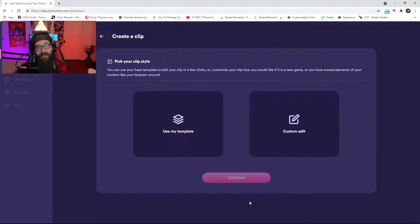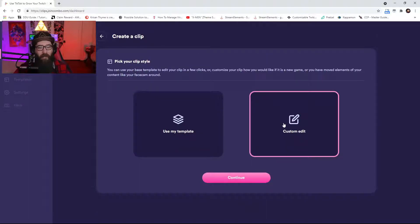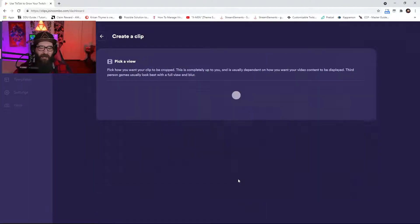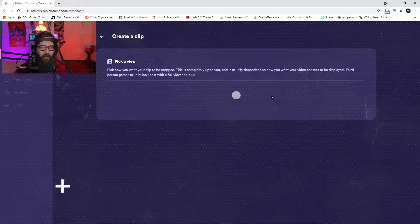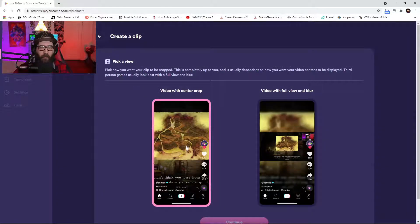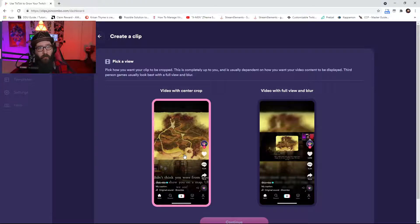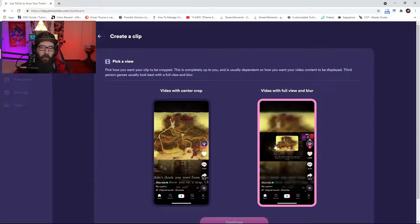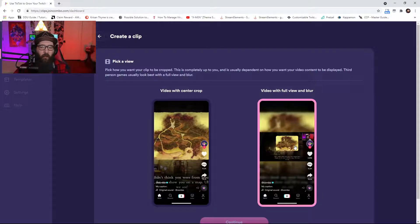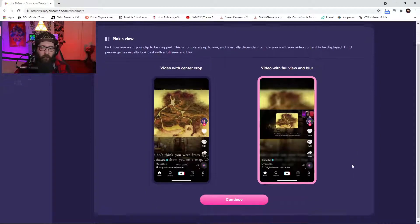So once you click on that, you're going to hit Continue. Now you can use a template or custom edit. We're just going to custom edit. Now the video with the center crop, which basically means that it's going to basically blow it up for you.